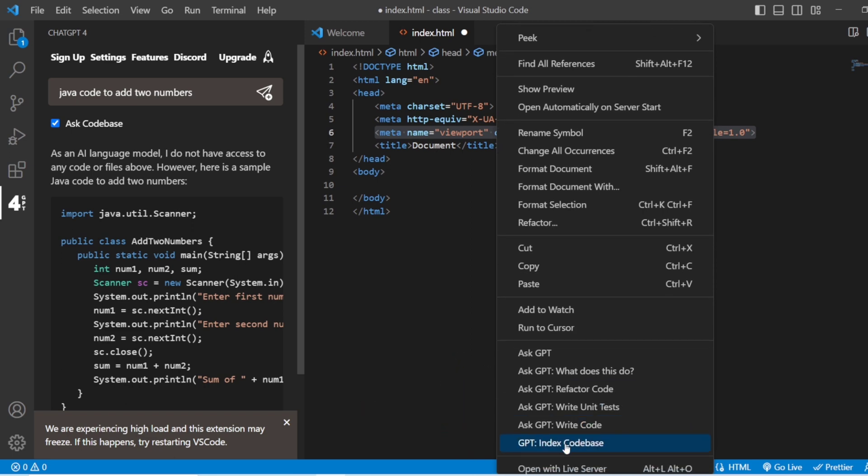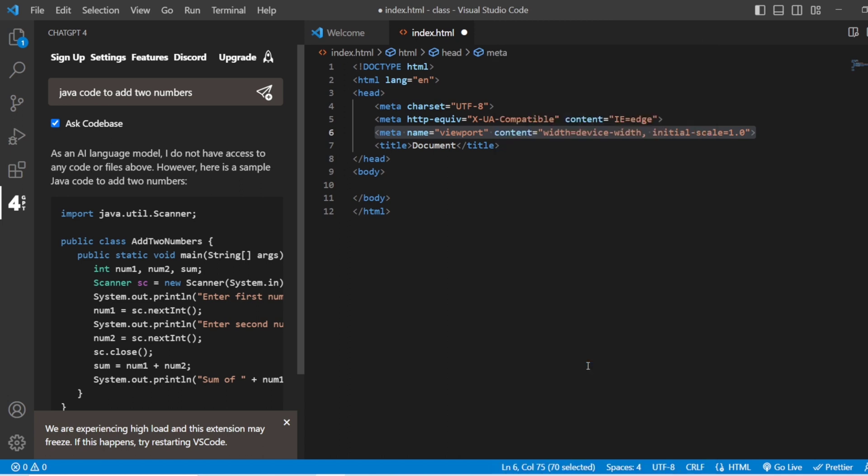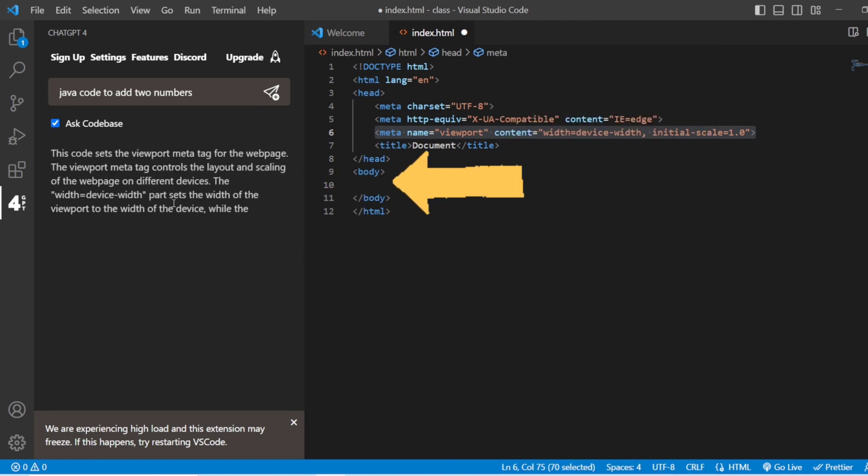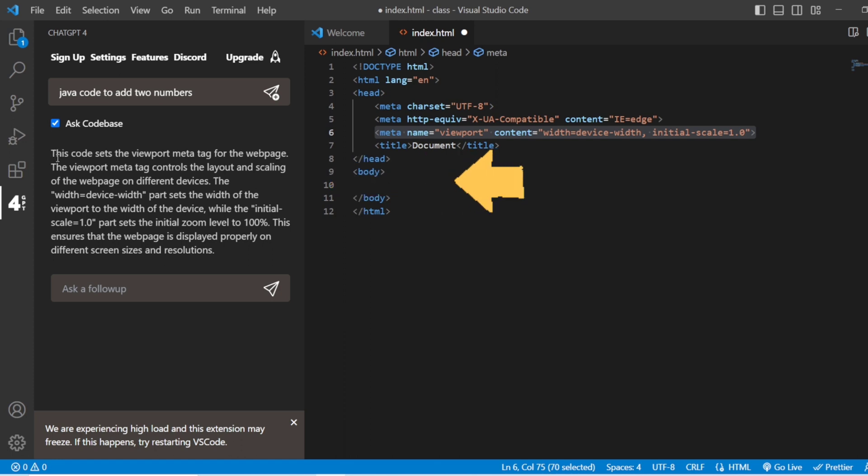I'll right-click on it and here you have 'ask ChatGPT what does this code do', 'refactor the code', 'write a code', 'index the code base'. Let us ask what does this do. When you're going to ask what this particular line does, it is going to give you the explanation for that particular line that we have written.